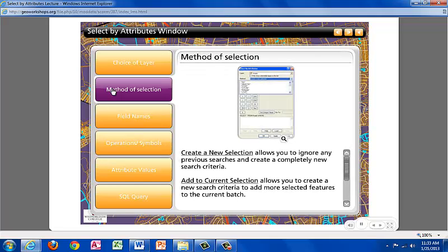There are 4 available methods for selection using Attributes. Select by Creating a New Selection, Adding to a Current Selection, Removing from a Current Selection, and Further Selection within a Current Selection.